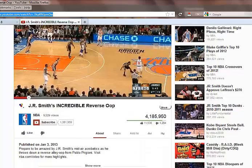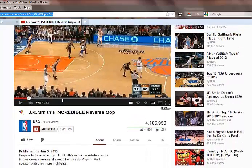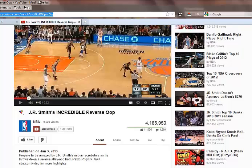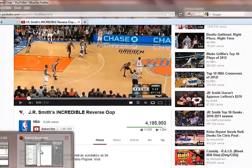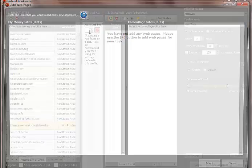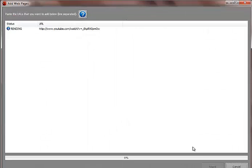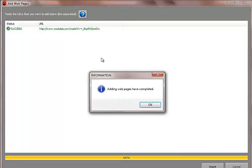And then this is the description below, but we won't have to even mess with that. We just copy this link and then paste it into Bookmarking Demon. Click the plus button and then copy it there and then click start.